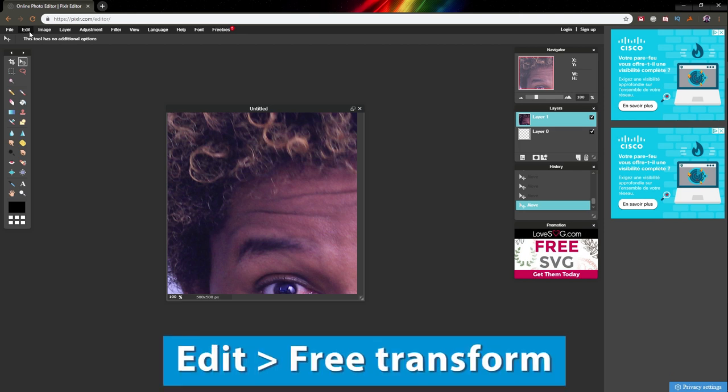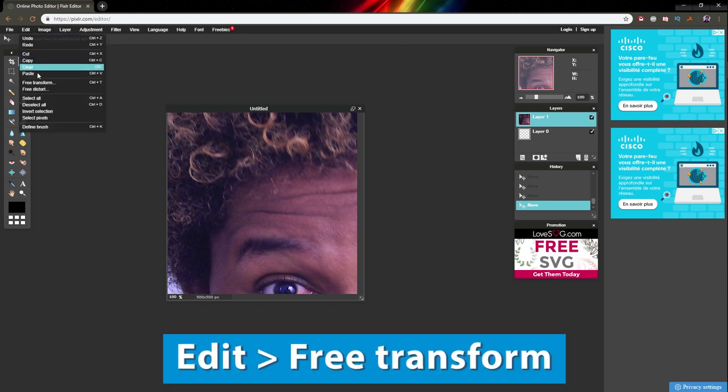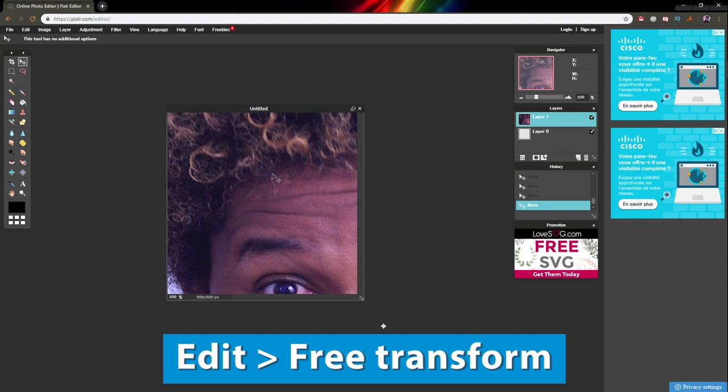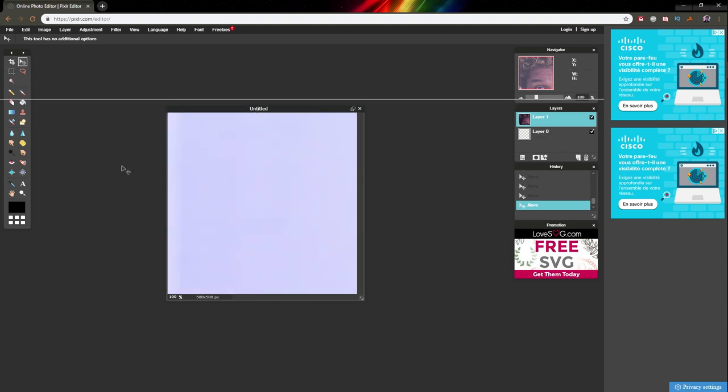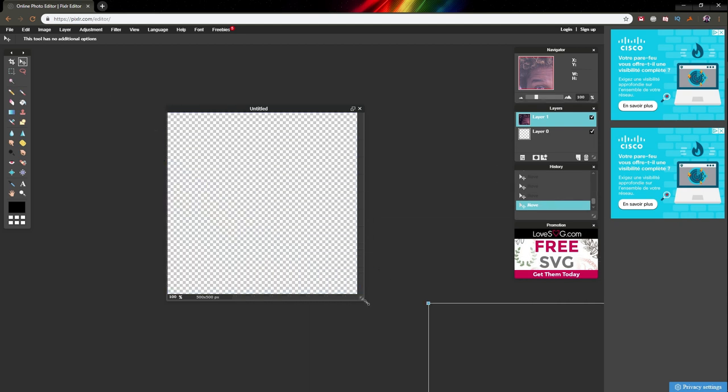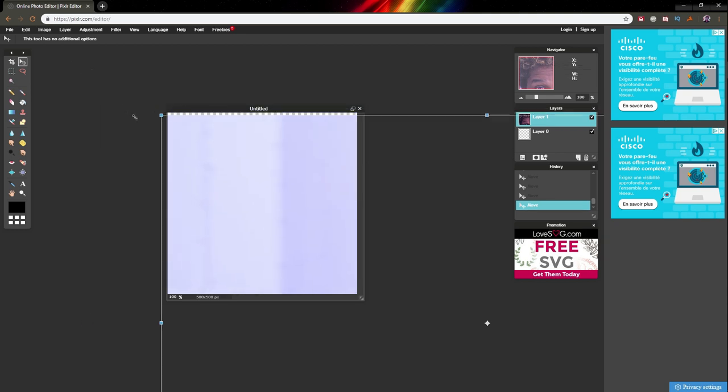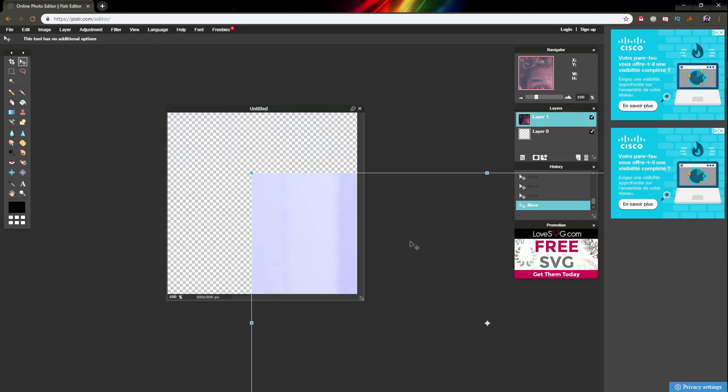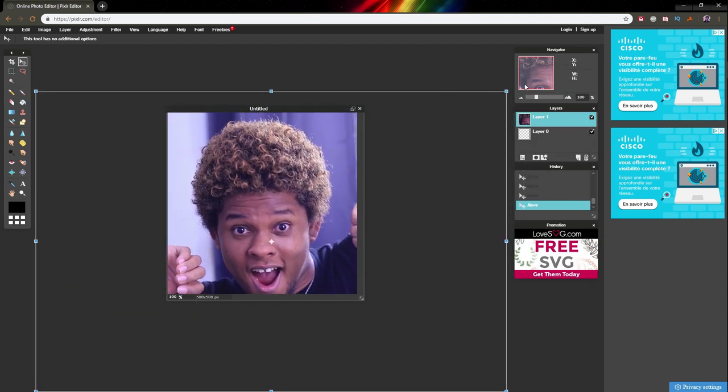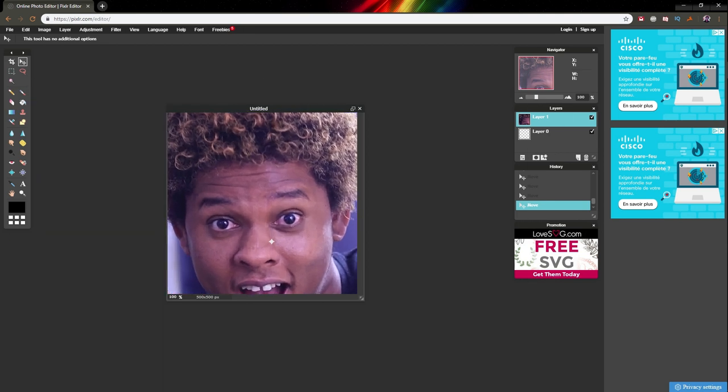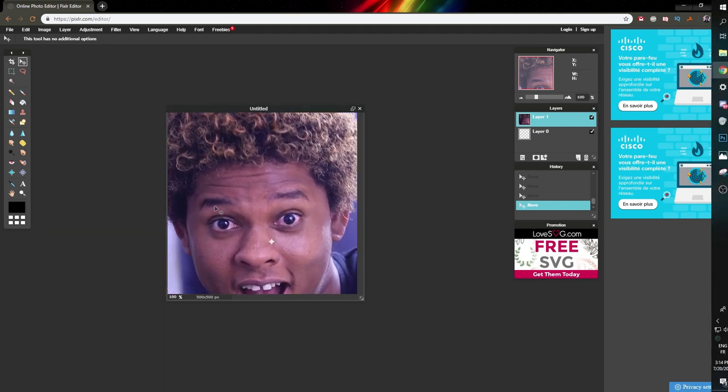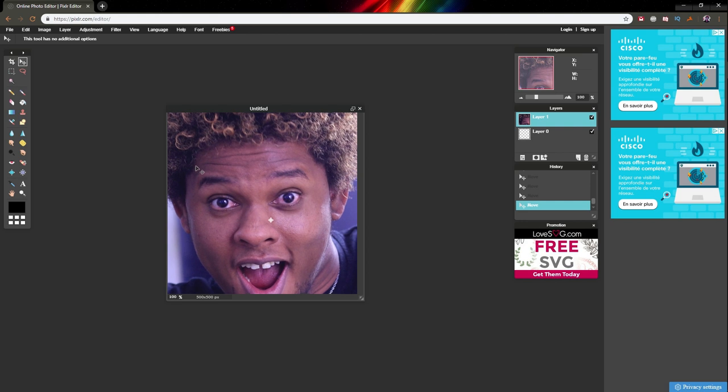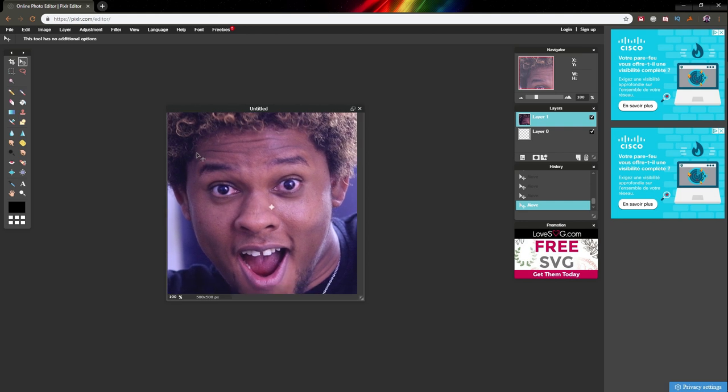To transform this, press Ctrl+T or go to Edit and click free transform. That's going to add a transform box around it. Go to the corner, hold Shift, and then size it down. Take a look at it, maybe size it down a little bit more. Once you have a size you're cool with, press Enter to confirm.